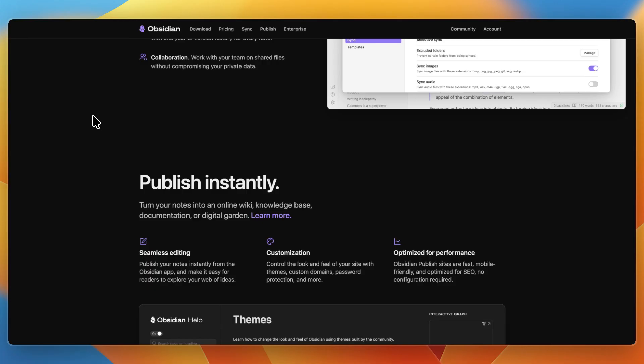You have local markdown files with no vendor lock-in, and you can manipulate files outside the app, and it's flexible and powerful for long-term knowledge building.